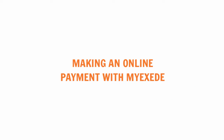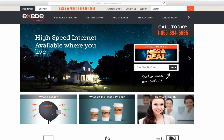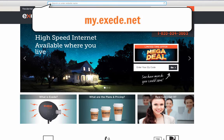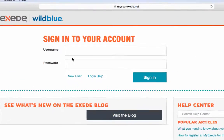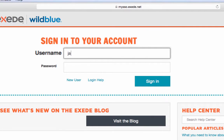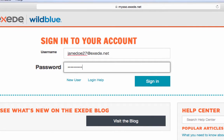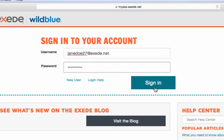Making an Online Payment with MyExceed. The first step is to go to the MyExceed customer portal. To get there, type my.exceed.net into your address bar. Once you've arrived on the page, log in to MyExceed with your username and password and hit either enter or sign in.